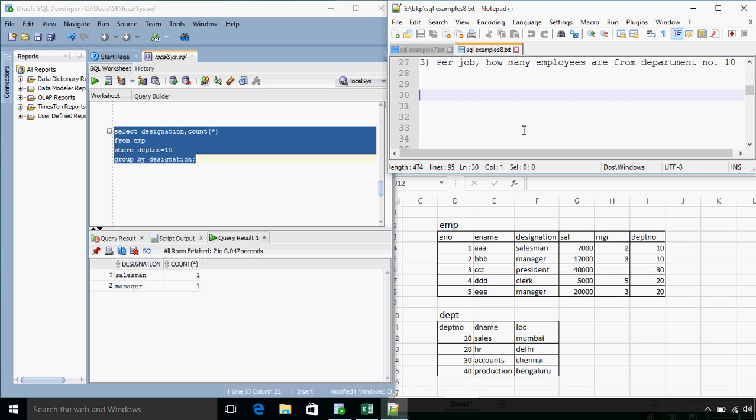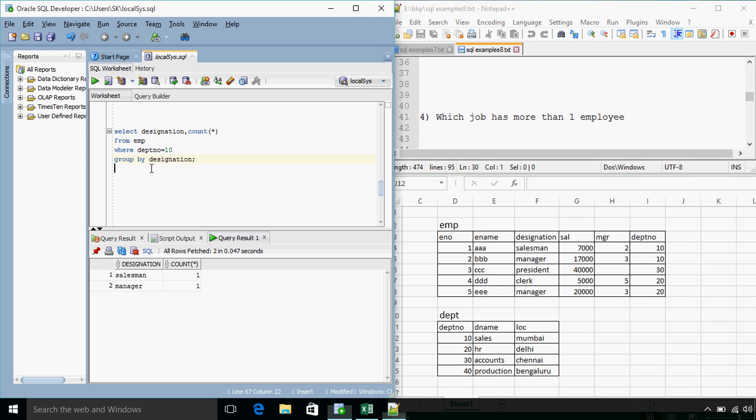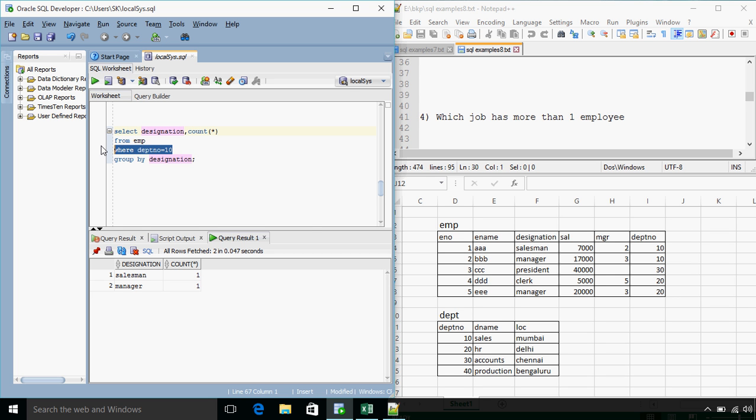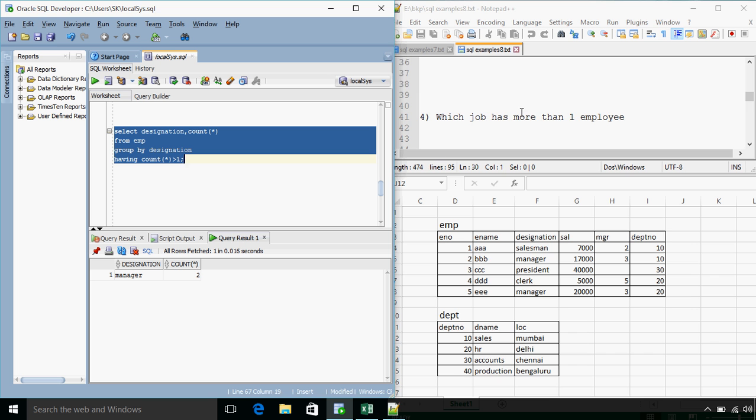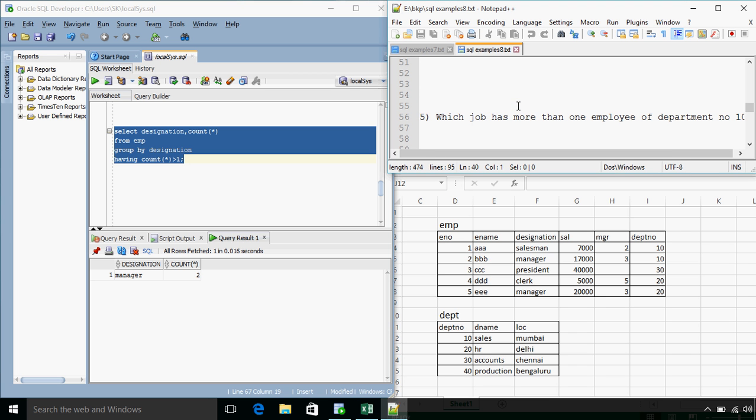The next question. Which job has more than one employee? Again, it is with respect to designation. So instead of department number 10 where clause will have having count of star greater than 1. Yes, you get the answer.